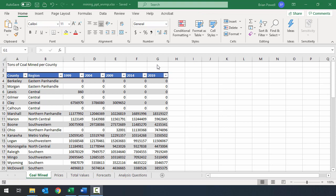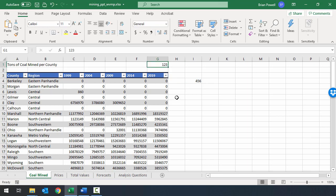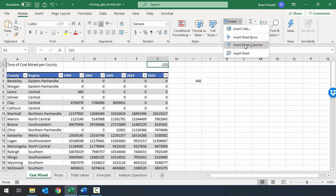For the next step, we need to insert three new table columns to the right of existing column G. Before we do that, I want to talk about the difference between different types of columns in Excel. To illustrate, I'll insert some values outside the table: I'll type 123 in G1 and 456 in I4. Then from the home ribbon, I'll go to Insert and choose Insert Sheet Column.